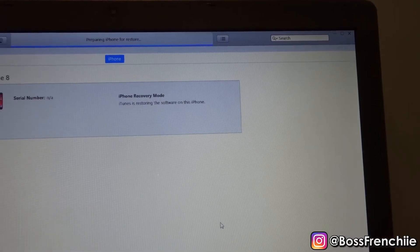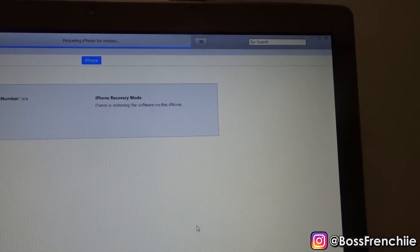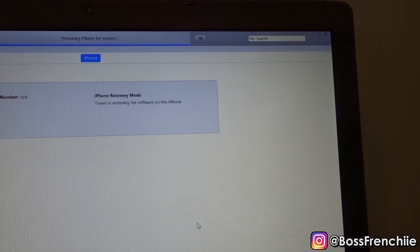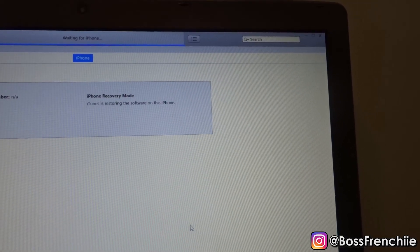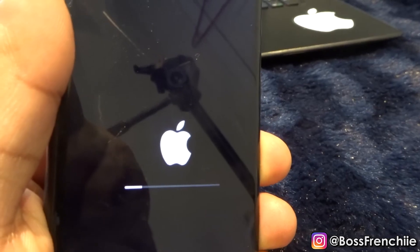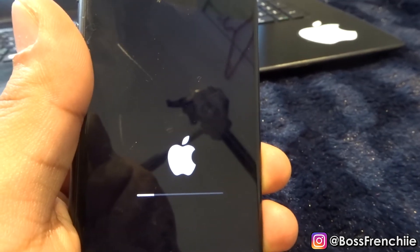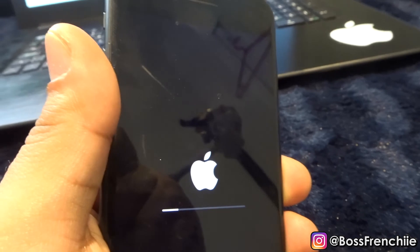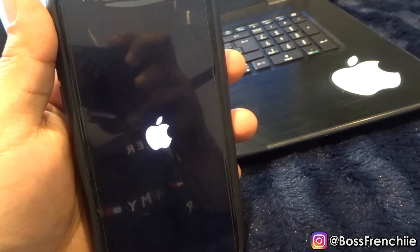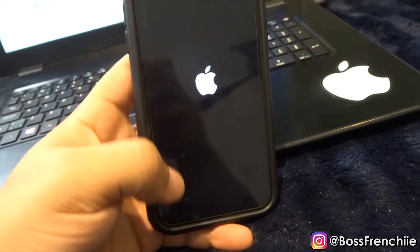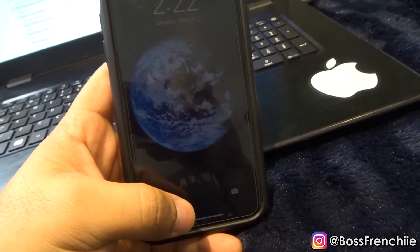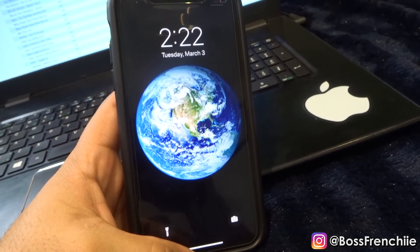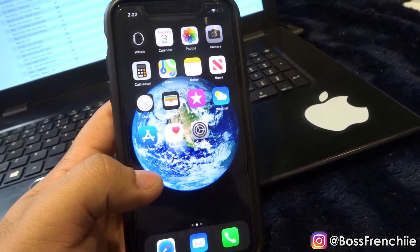As you guys can see, it now says 'Waiting for iPhone to restart.' The iPhone is just doing its process and will turn on momentarily. And as you guys can see, the iPhone is now back on and everything is complete.